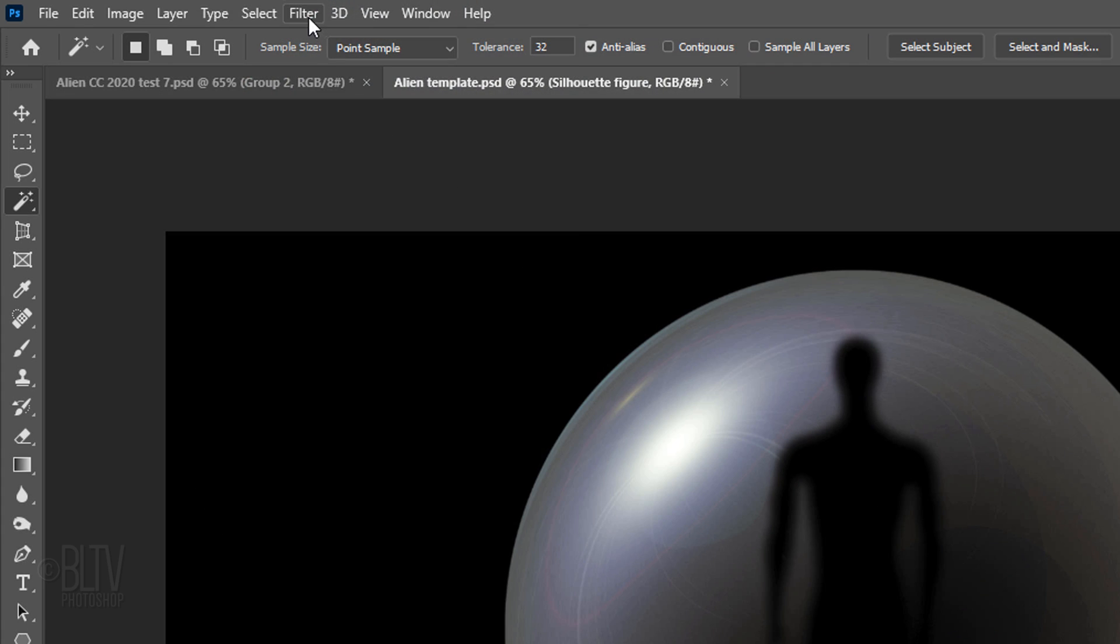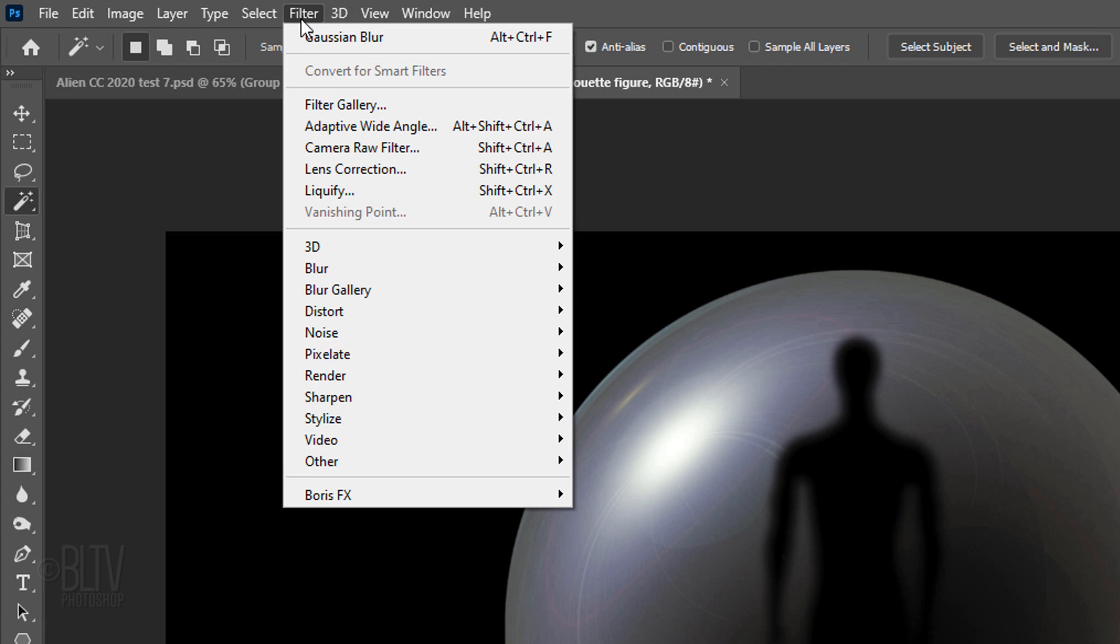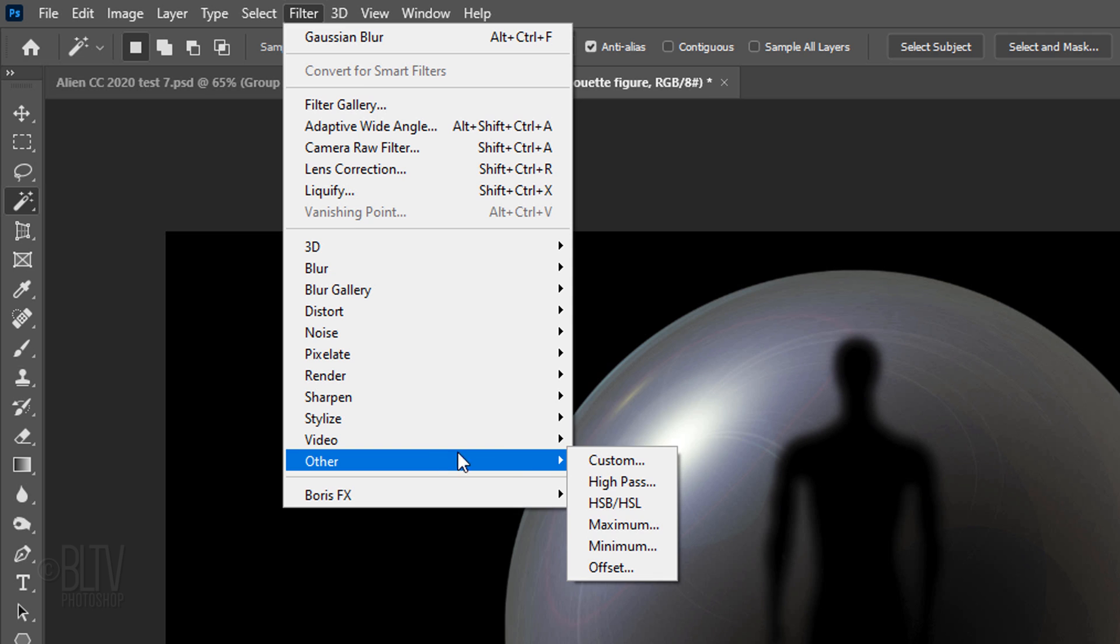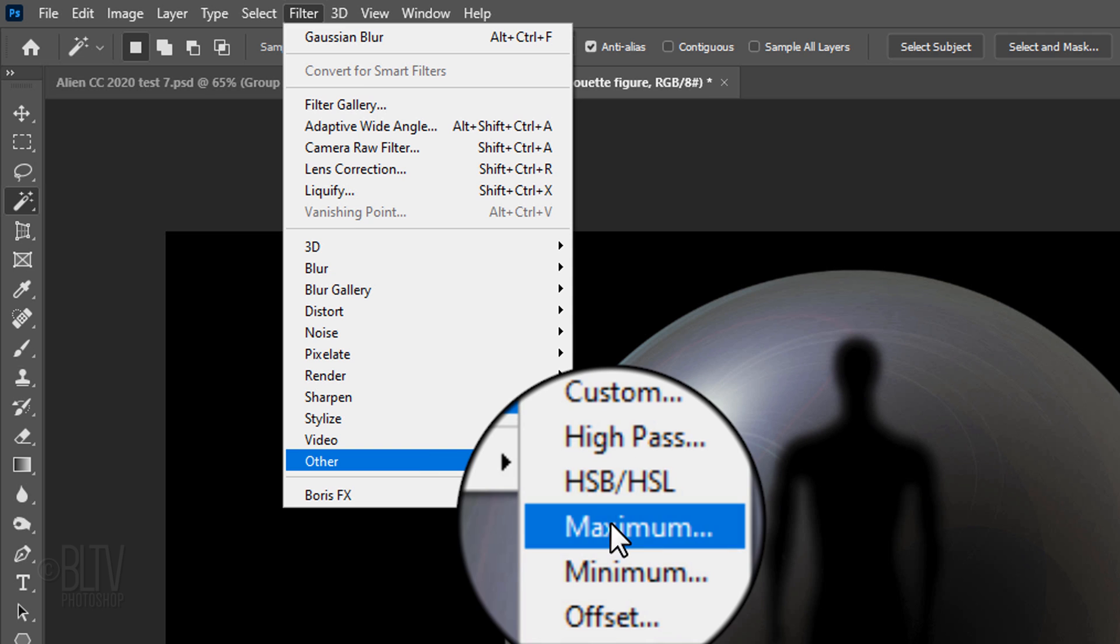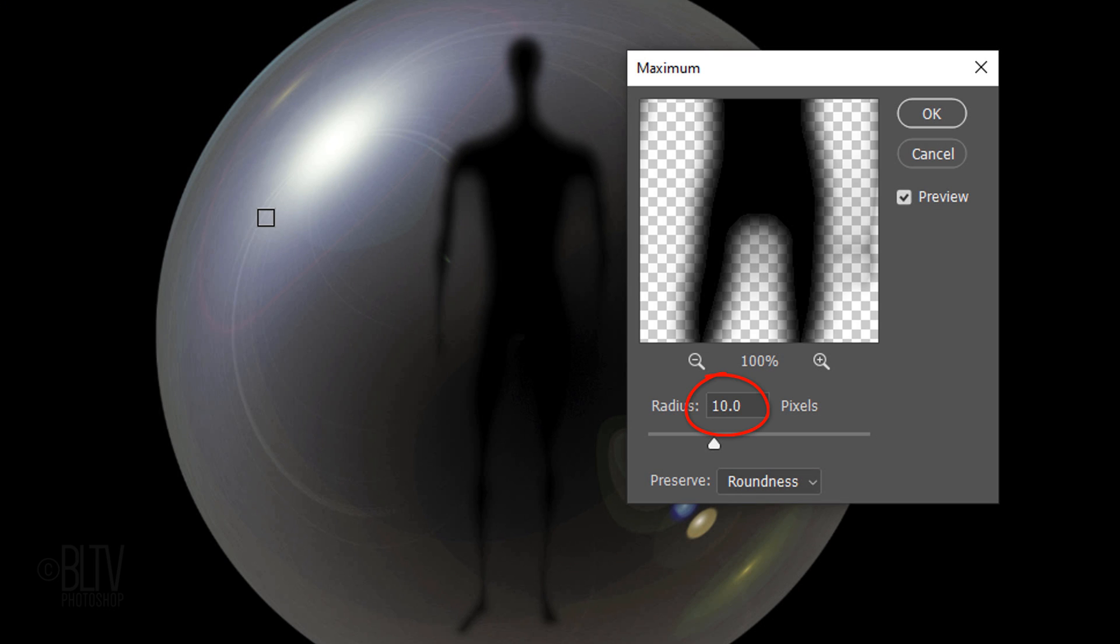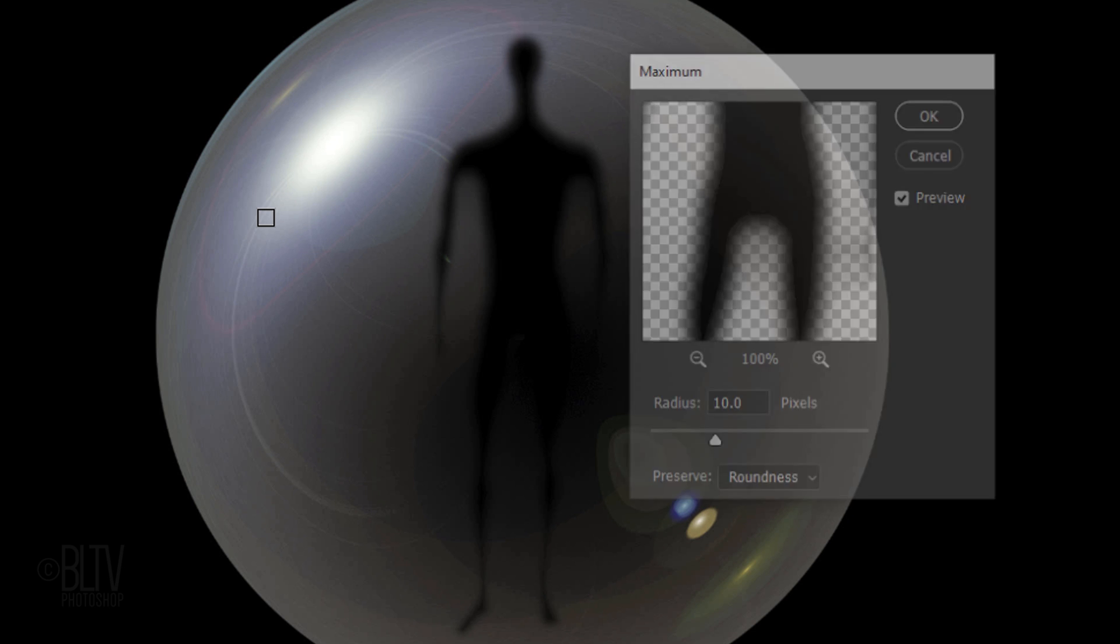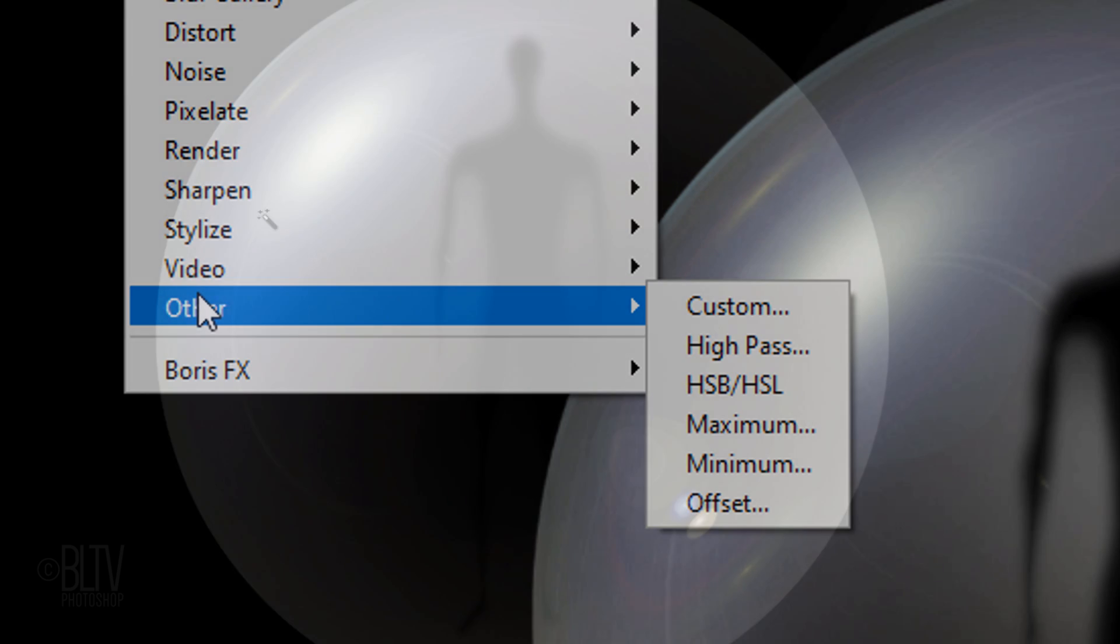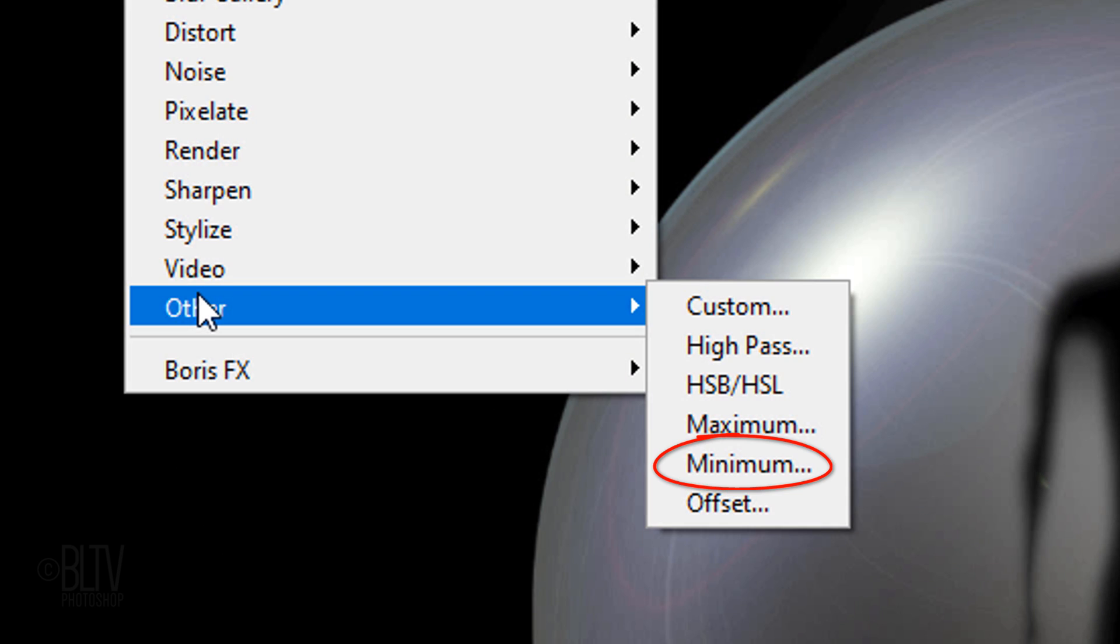Go back to Filter, Other and Maximum. Make its Radius 10 pixels and the Preserve Roundness. Basically, the Maximum filter has the effect of applying a choke, spreading out white areas and choking in black areas. Conversely, the Minimum filter has the opposite effect by applying a spread, spreading out black areas and shrinking in white areas.